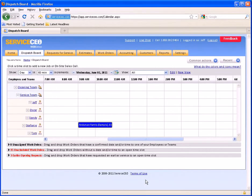In this video, we'll overview managing jobs and work orders with Service CEO.